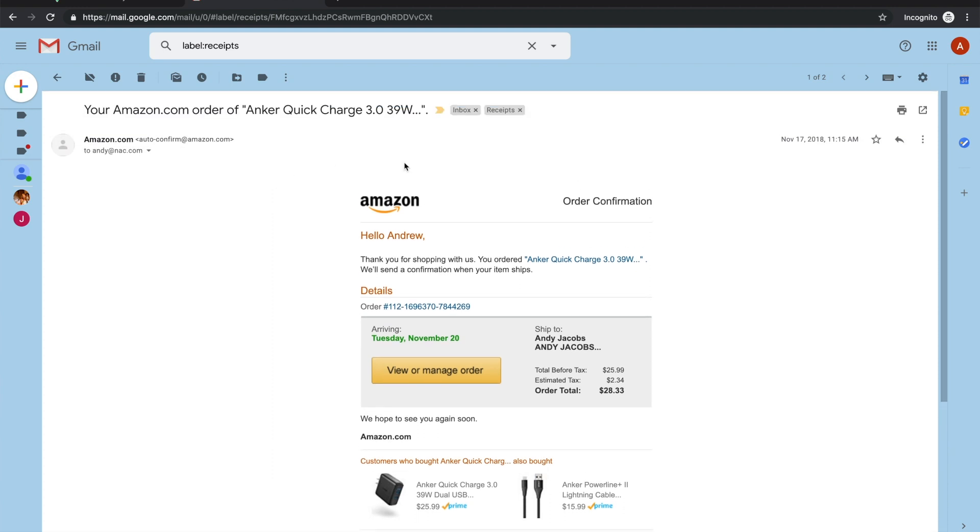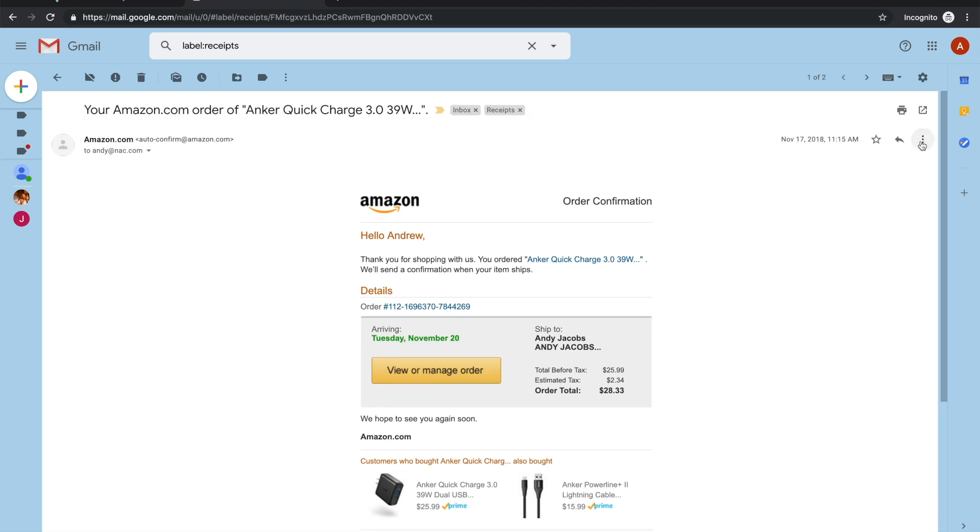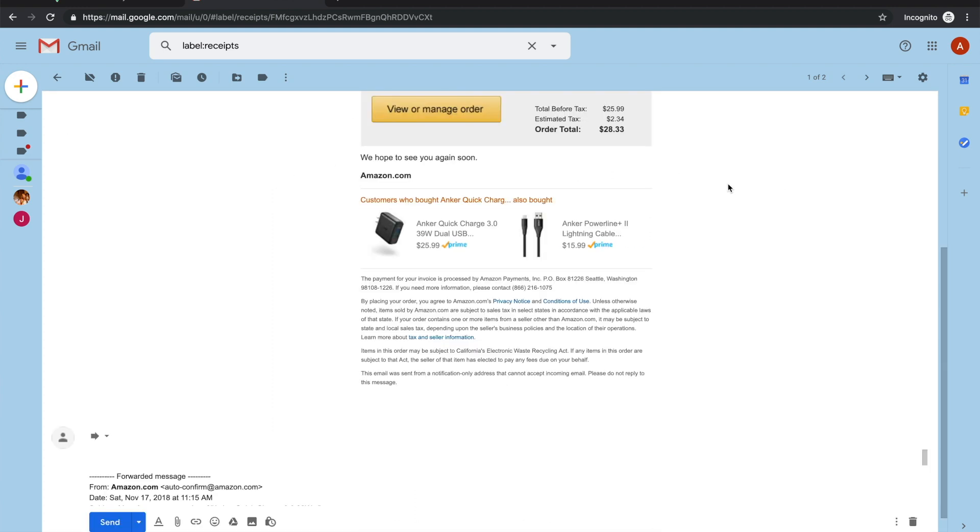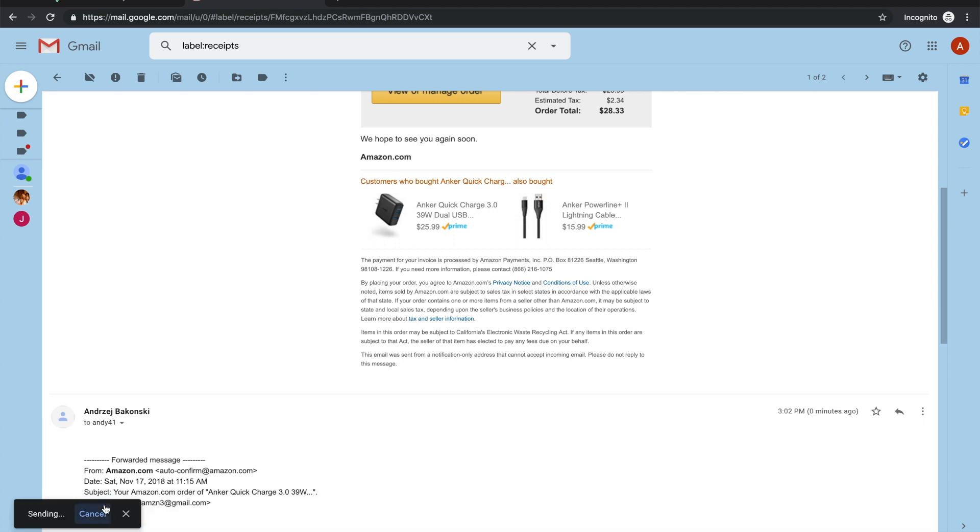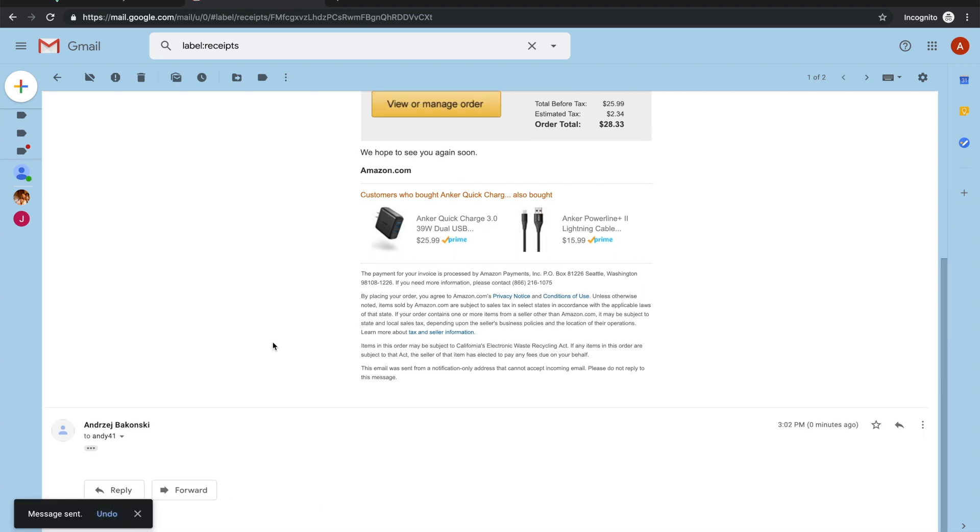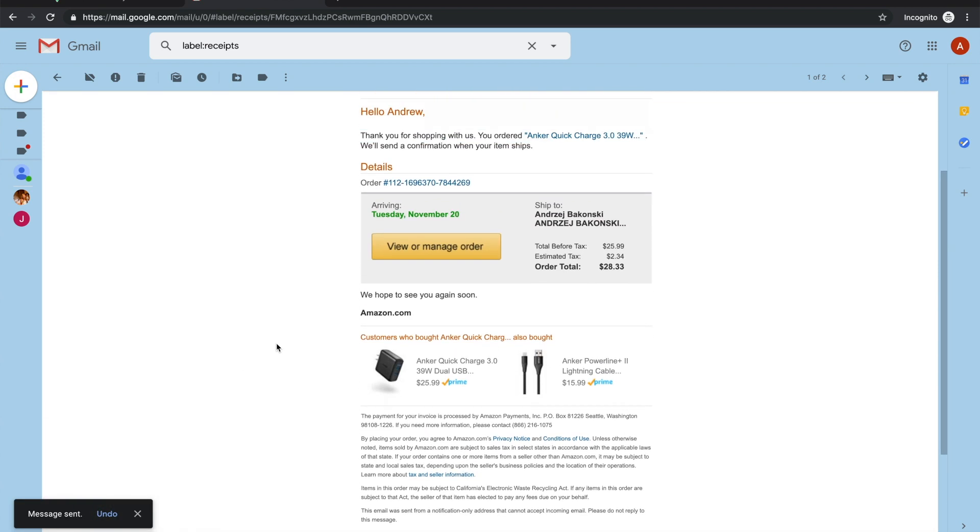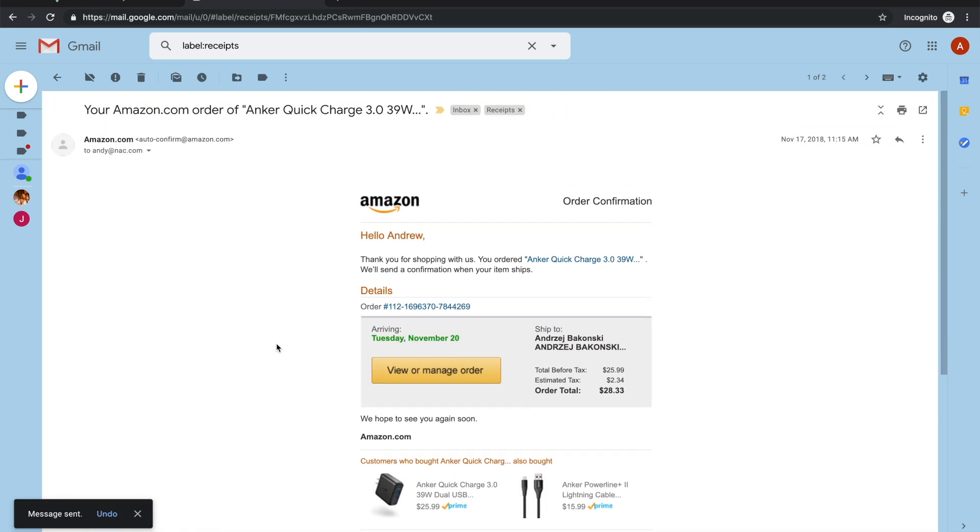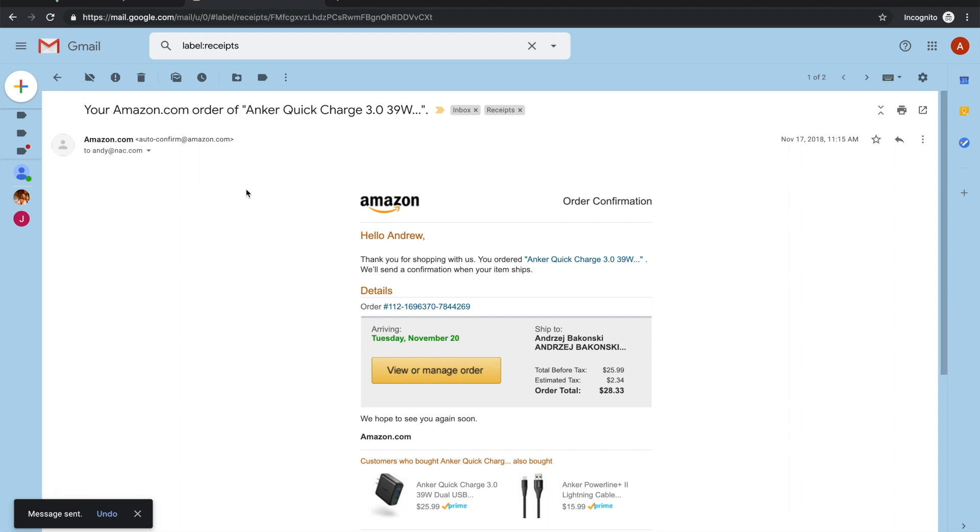I'll just hit forward on this one and I'll use the same address that we copied earlier - that is andy41@verify.cc. Now just hit send.